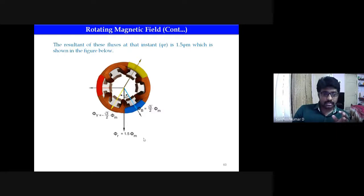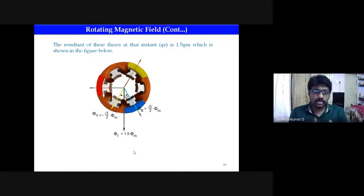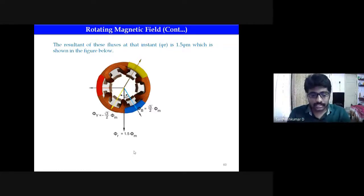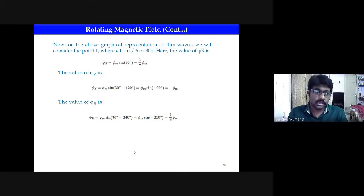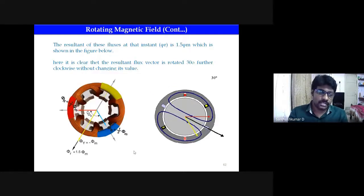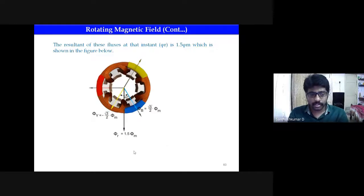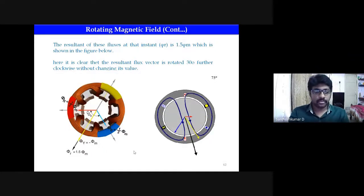Combining all three, the resultant flux is 1.5φm. This is the value of the magnetic field at the time instant of zero degrees. Similarly, for the second case at ωt = 30 degrees: φR = 1/2 · φm, φY = −φm, φB = 1/2 · φm. The resultant of these fluxes is again 1.5φm. So in both cases we get 1.5φm.